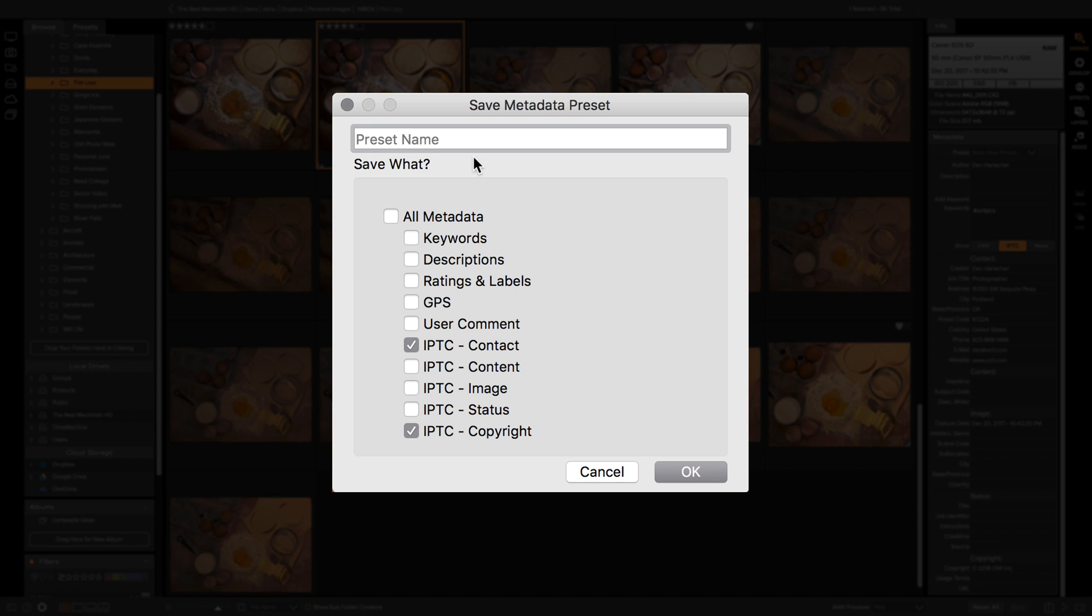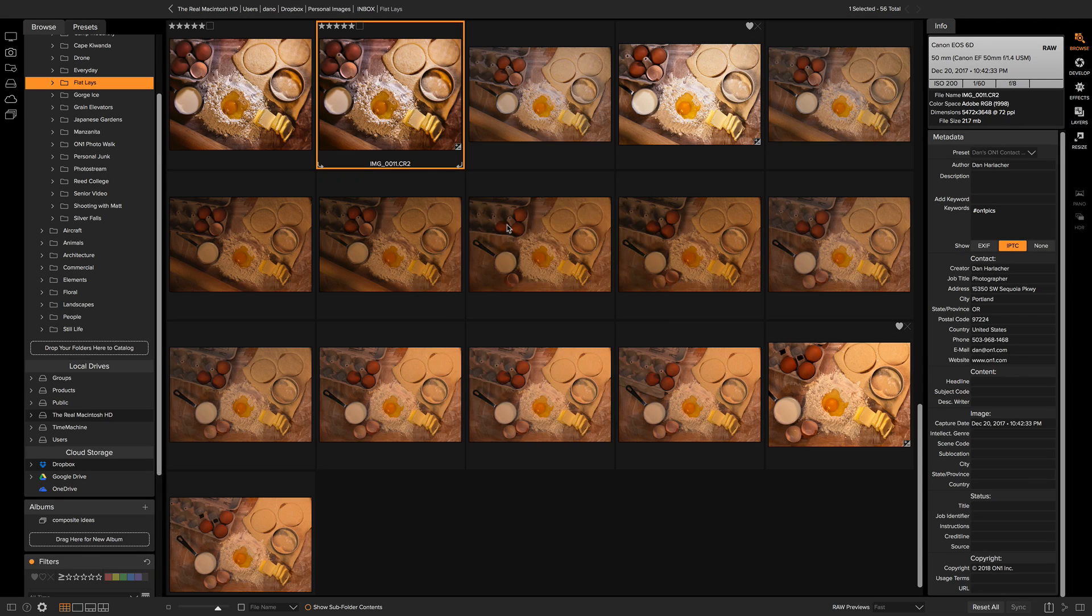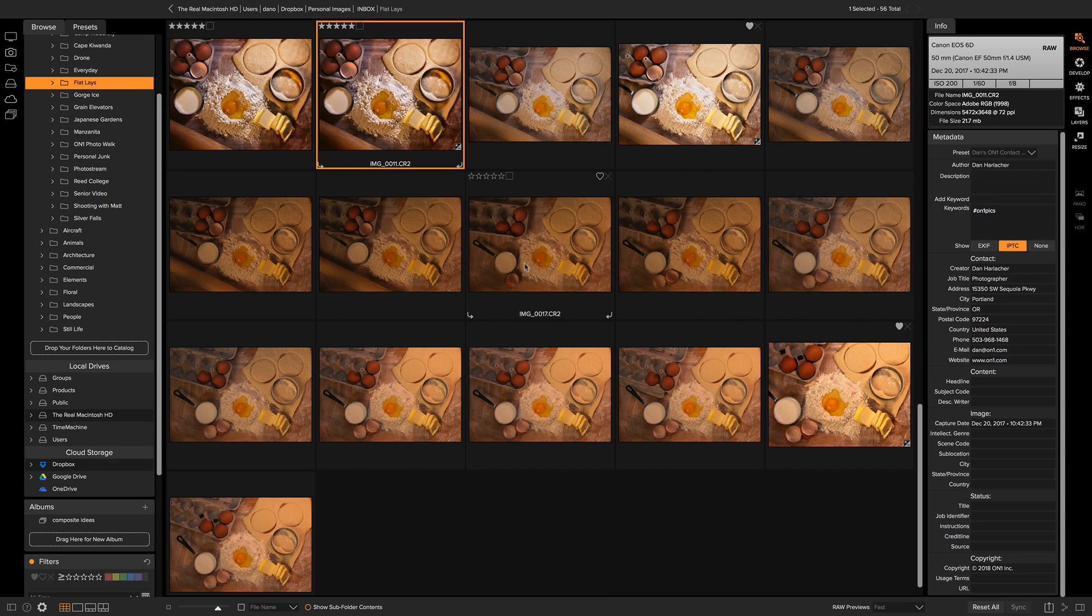So I'm going to call this Dan's On One Contact Template. There we go. Now that lives in that preset list.